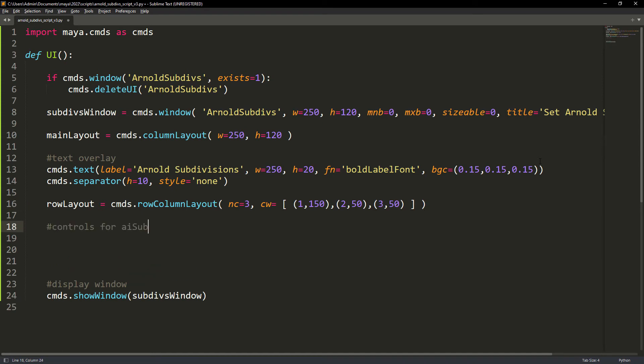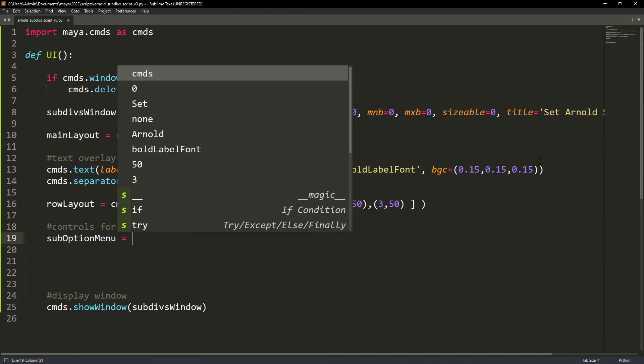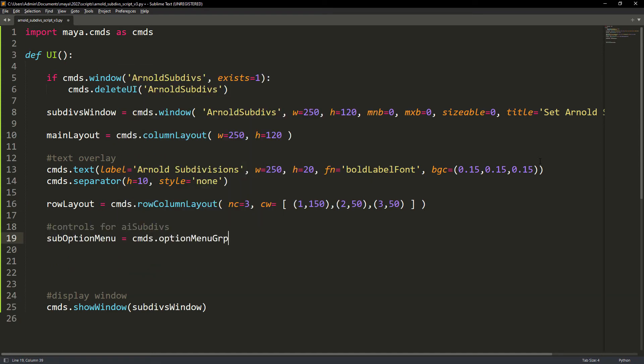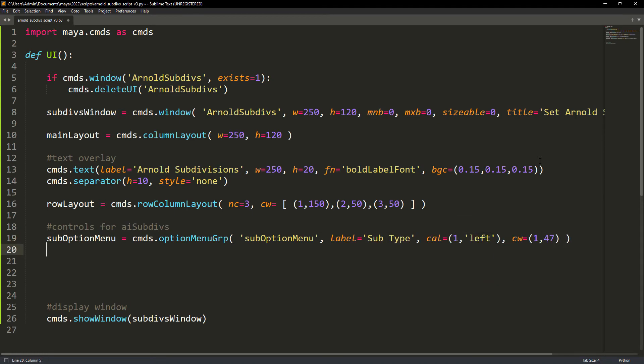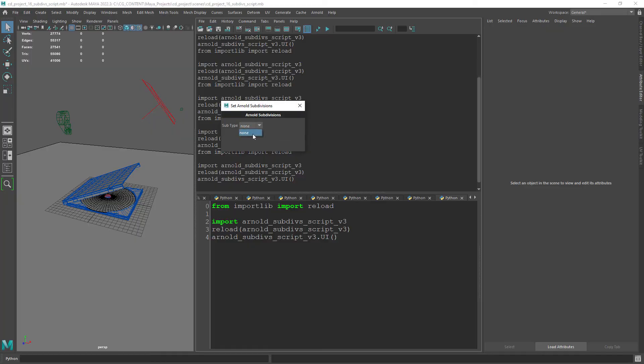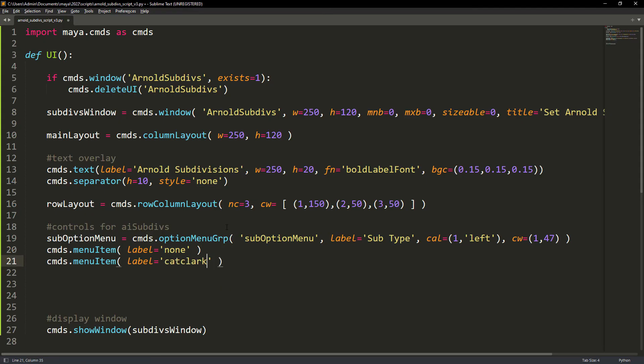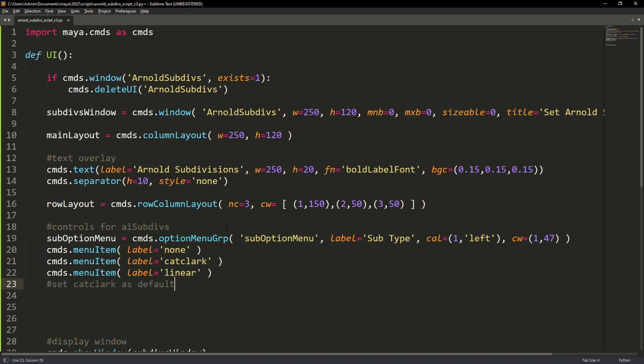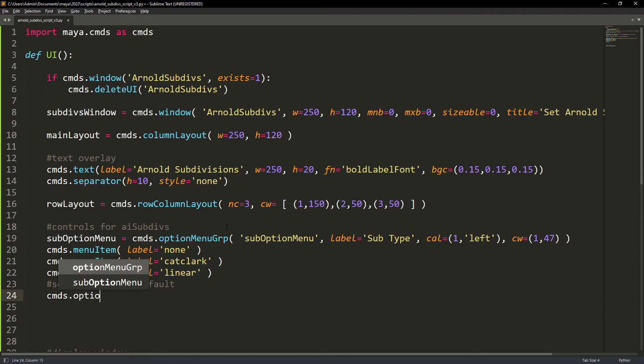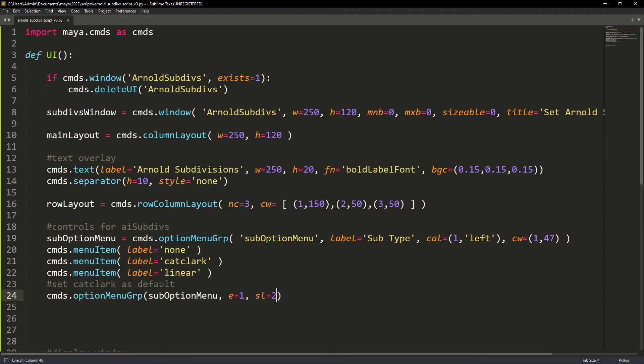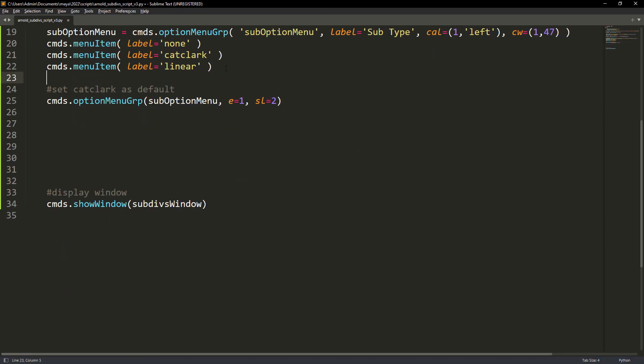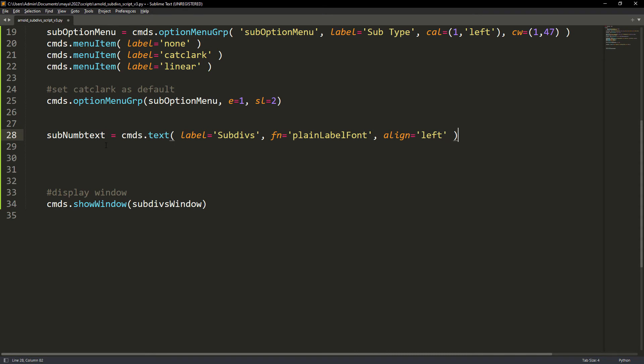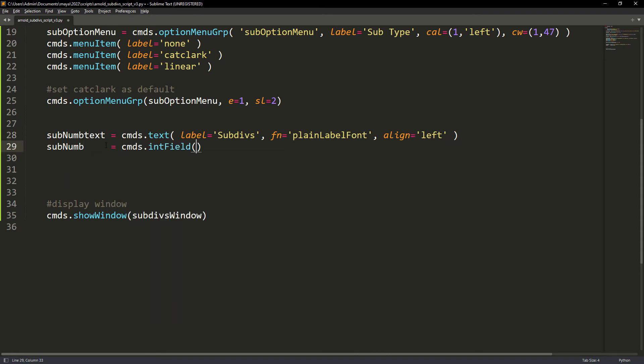Now let's create a drop down menu with the different subdivisions types of Arnold. For each type we add a menu item. We just need to edit the drop down to be default to Cat Clark since it's the one that we use more.